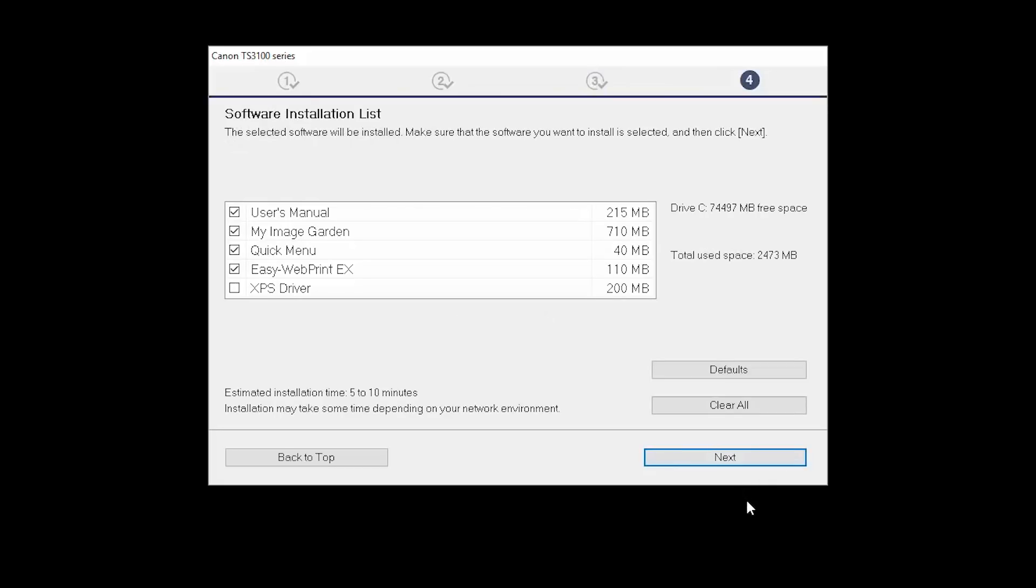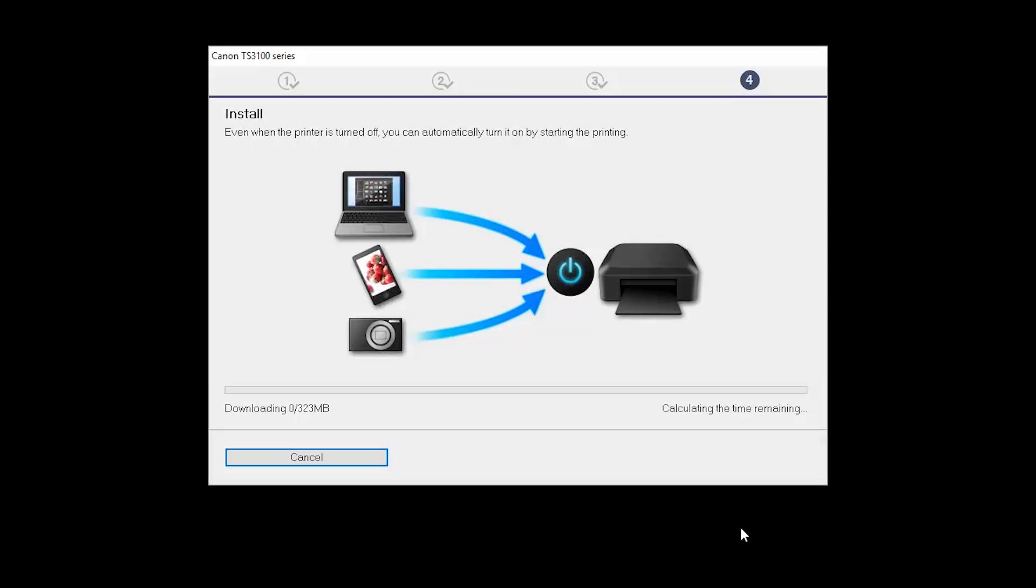A list of applications will appear. Click Next. The software will now be installed. This may take several minutes.